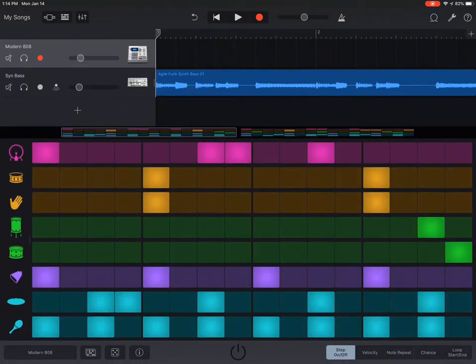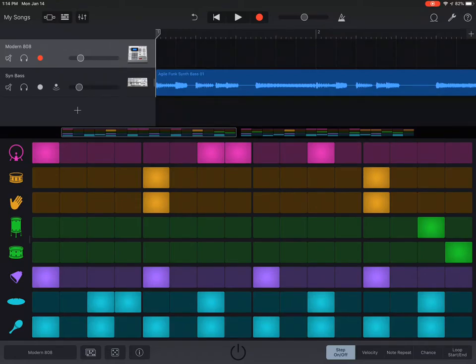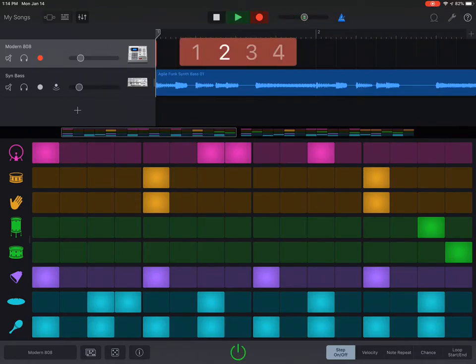Open up, you got your step sequencer there, everything is good, and push that record button at the very top and the center. Watch it go.